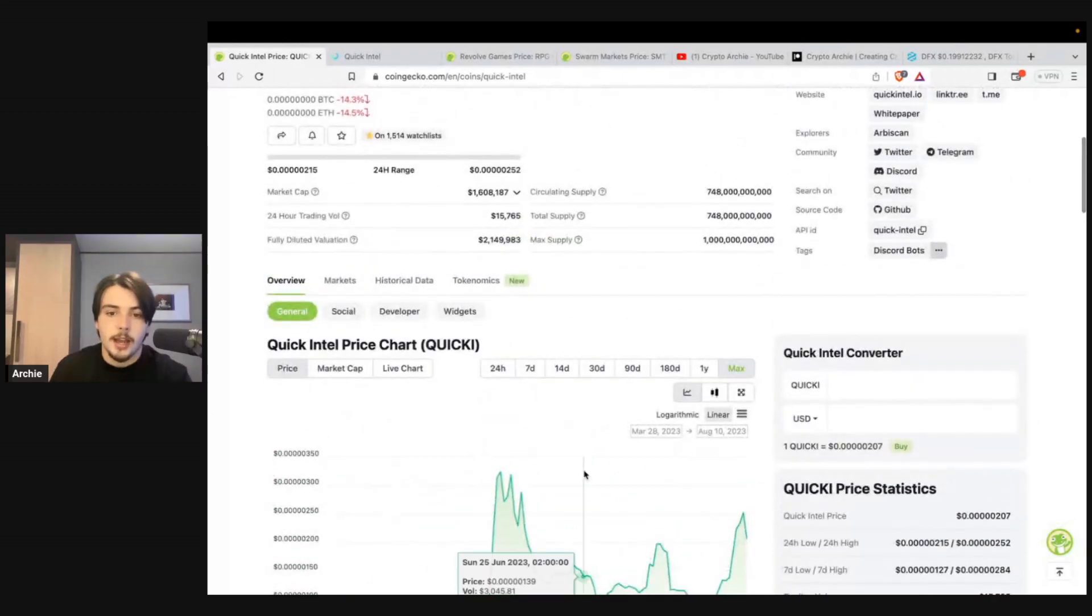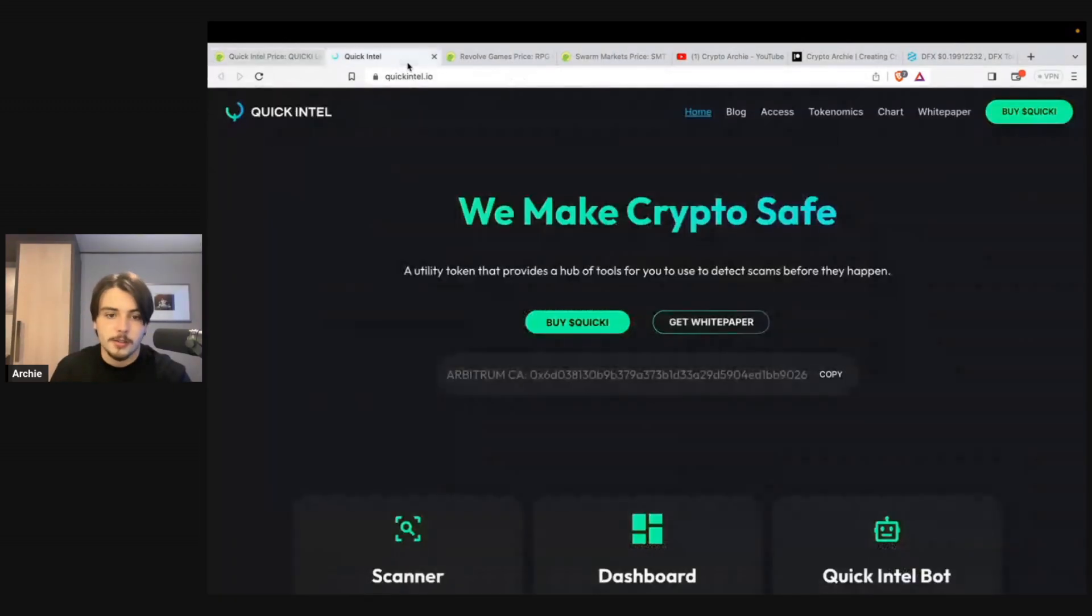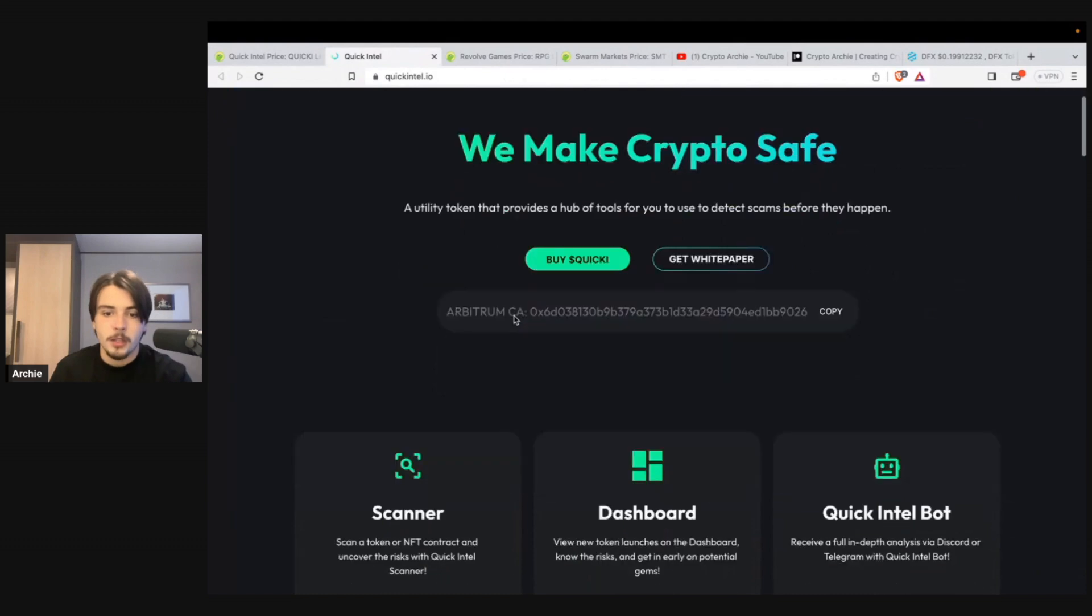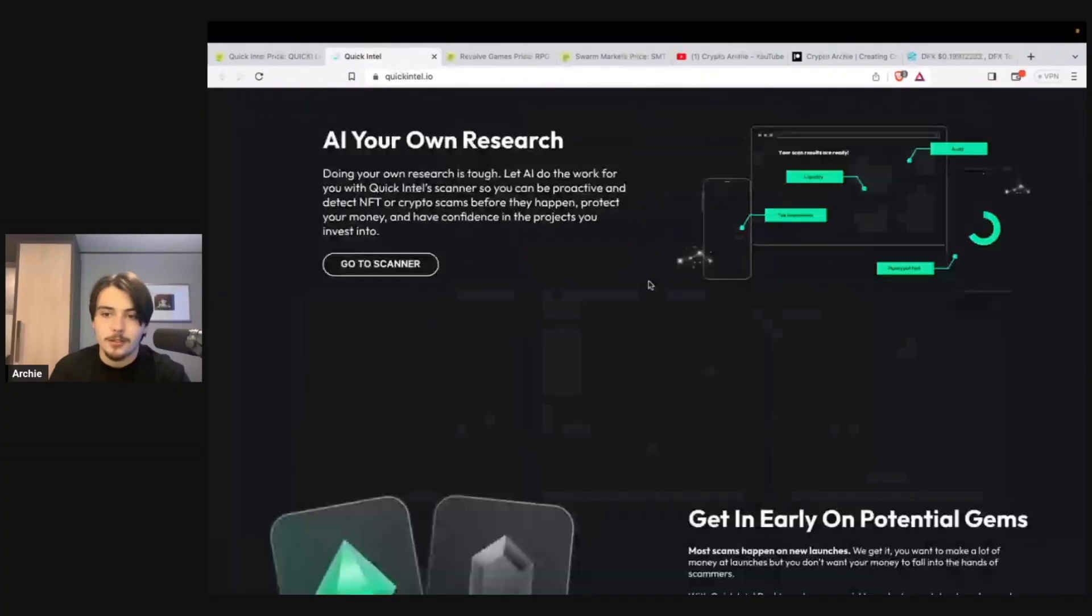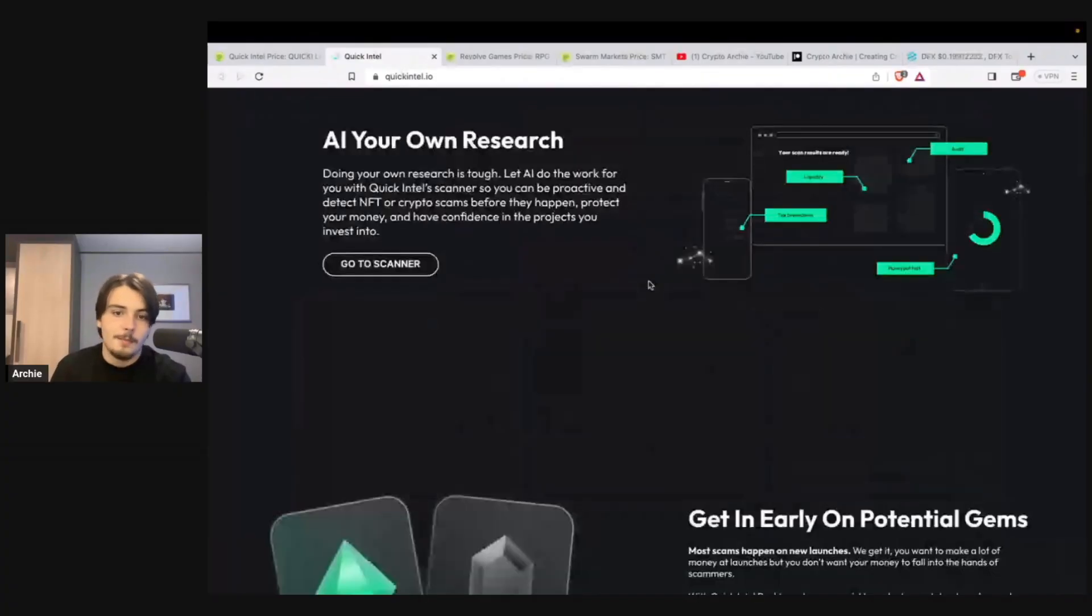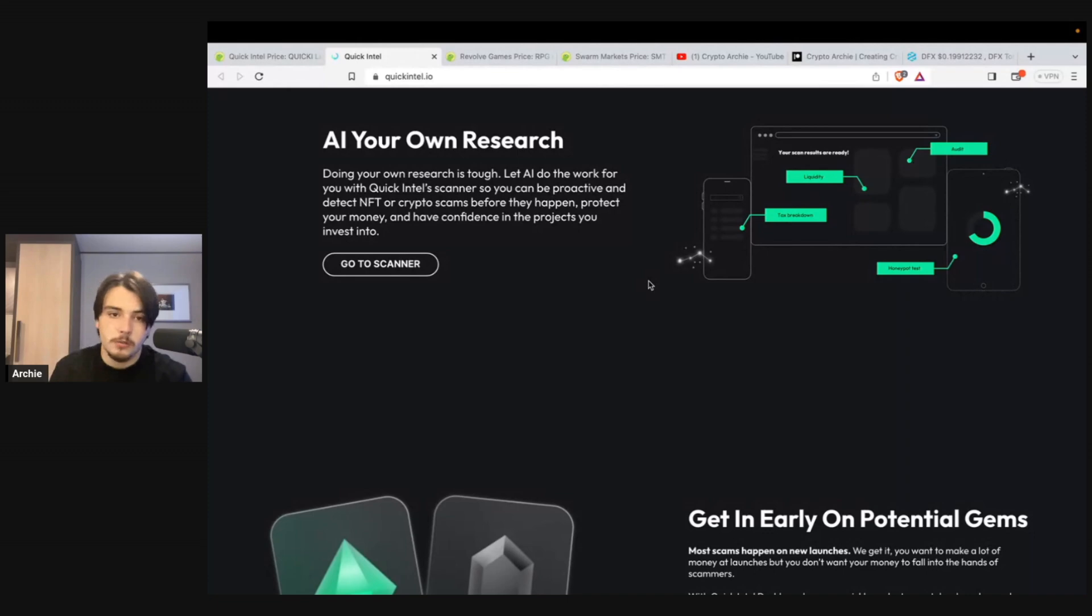So I would highly recommend checking it out. Not financial advice, but do your own research. It's a very sophisticated scanner. That partnership with Dextools is very, very big. And the fact that it's so new means that it's able to adapt with the times and basically integrate new features, new tools, all to help out with you doing your own research in crypto.